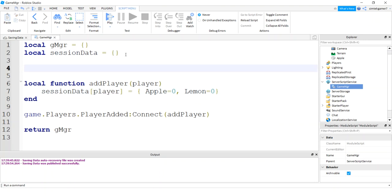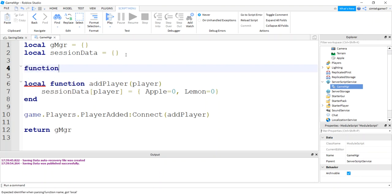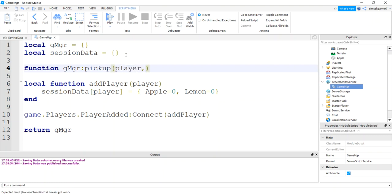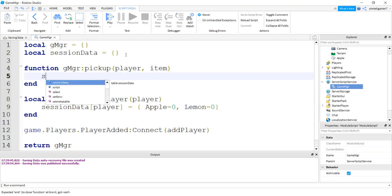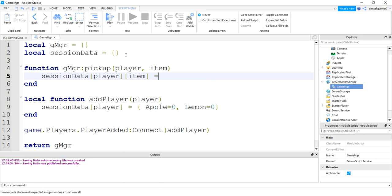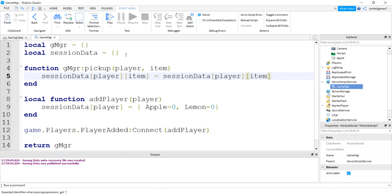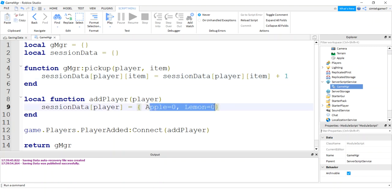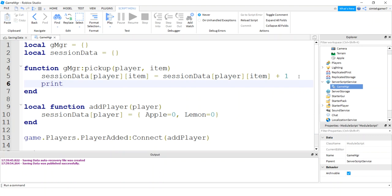Let's make a function that we can call from our apple or from any pickup. So it's not local. It's a regular function. I'm going to say G manager because I want to call it from somewhere else. And I'll call this pickup. I'm going to have the player and I'm going to have the item associated with it. So what I'm going to do is I'm going to get my session data for that player and the item associated with that. And then I'm going to increment it. Player item. And then I'll just say plus one. So apples, that'll increase or lemons.